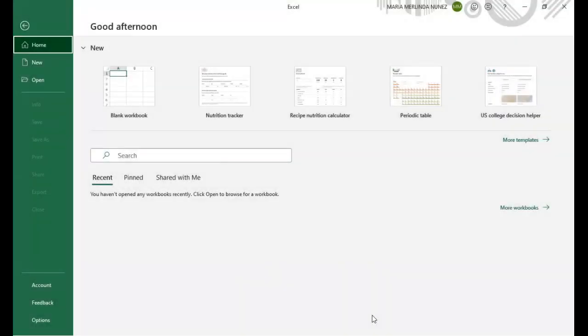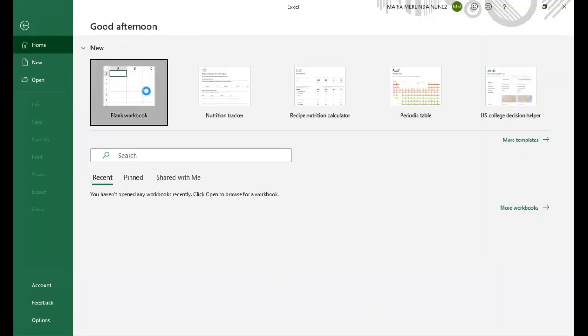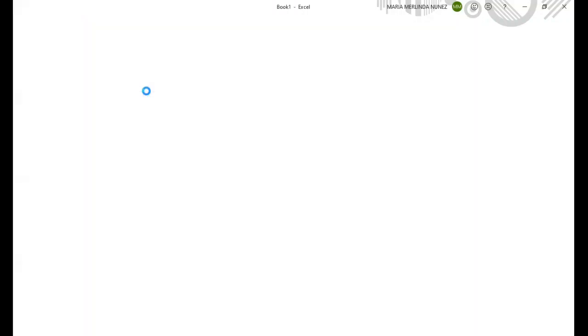So the first thing that you have to do is to open your Excel. As for me, I'm using the 365 version. That's why my interface would be quite different from you. So let's click a blank workbook.